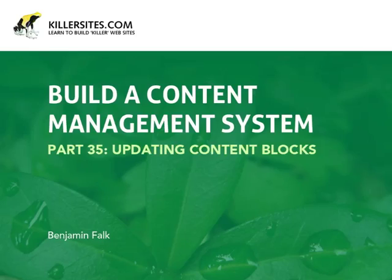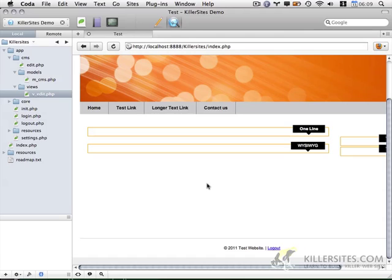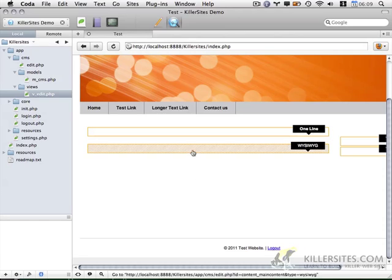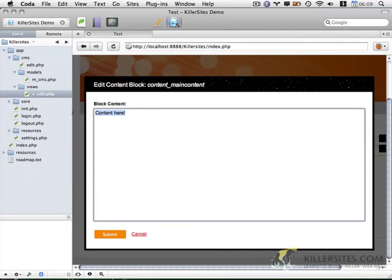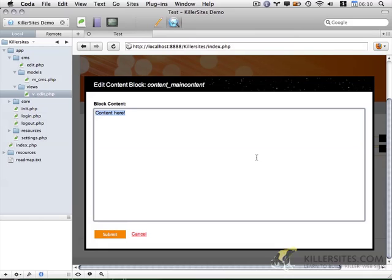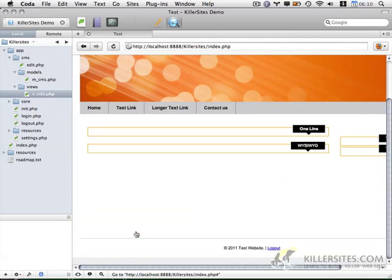Welcome to part 35. In this video, it's time to move on to building out functionality that actually allows us to edit these content areas. In the last video, we covered how to get the content from the database and create it, but now we want to actually connect these content areas and place the contents within this content field and be able to edit them.